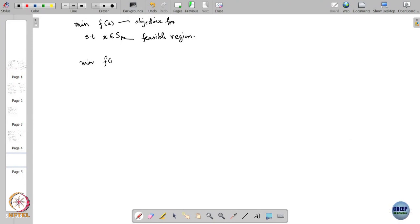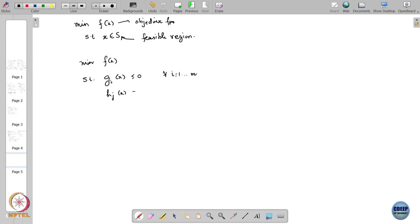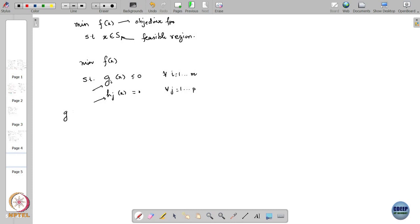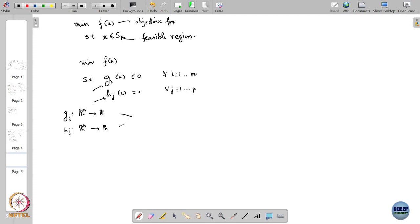The way we write it is: minimize function f such that g_i of x is less than or equal to 0 for all i ranging from 1 to m, and h_j of x is equal to 0 for all j ranging from 1 to p. Now you have defined an optimization problem using some additional functions. You have your objective function, and then you also have all these constraint functions g_i and h_j, which are also functions from R^n to R. These are referred to as constraints.